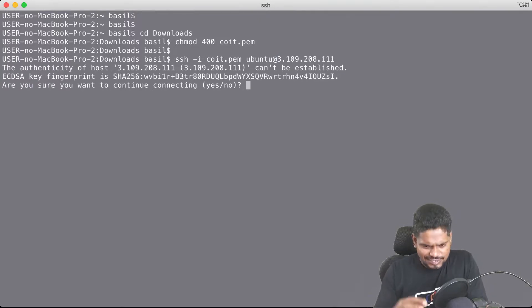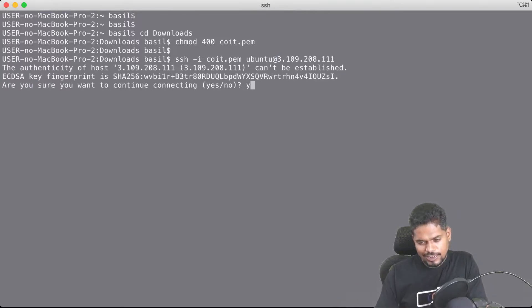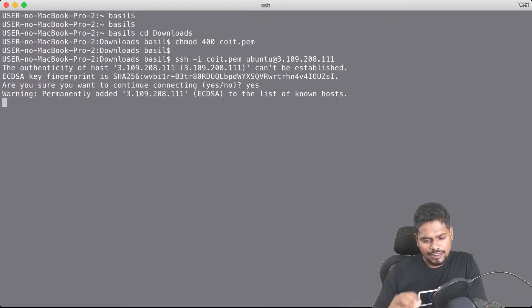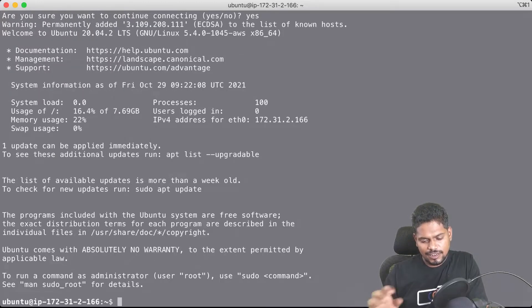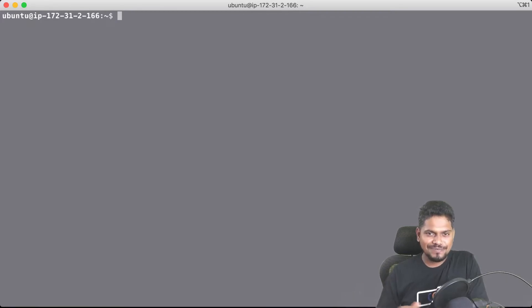The first time you try to log in you will get a warning asking 'Are you sure you want to continue connecting?' — type yes, and that's it. You have successfully logged into the remote Linux machine.